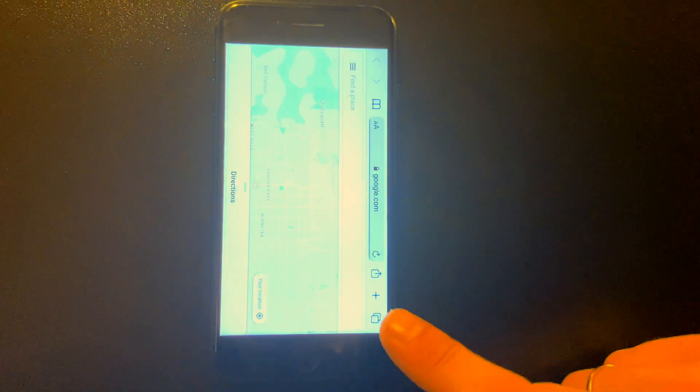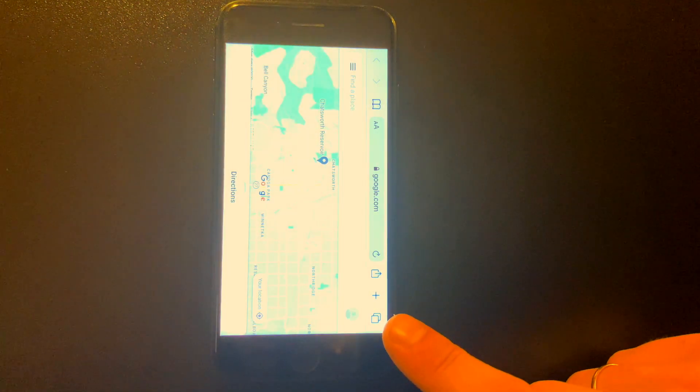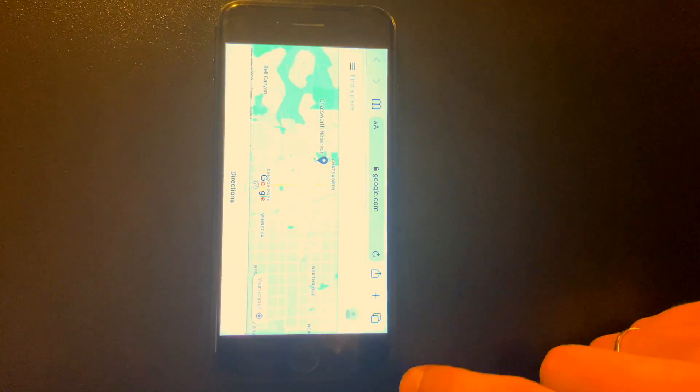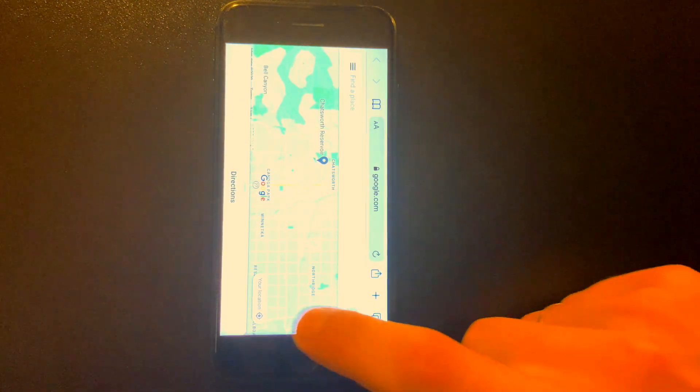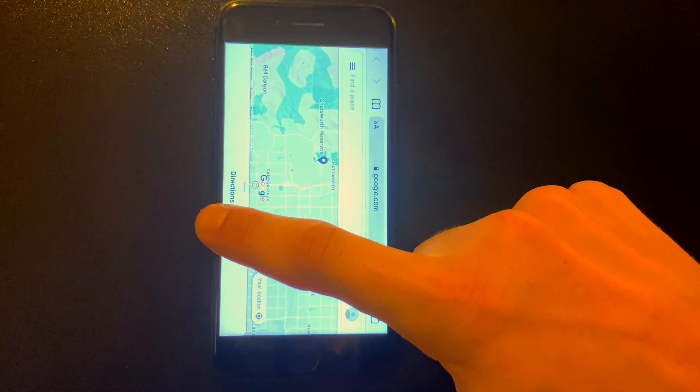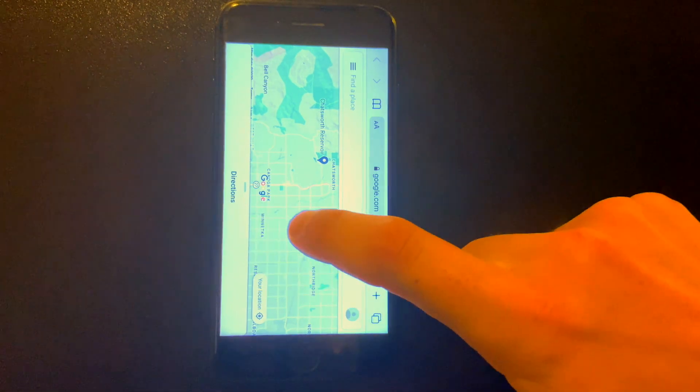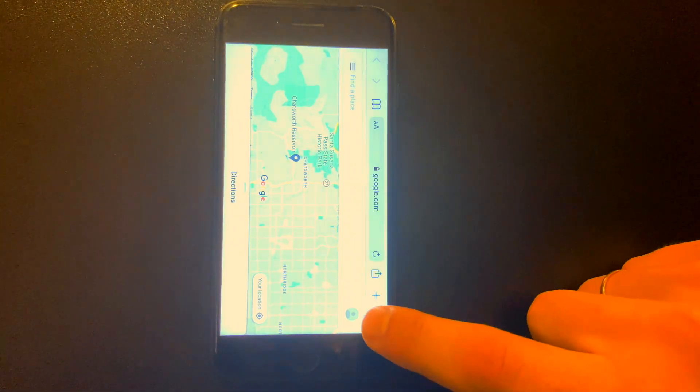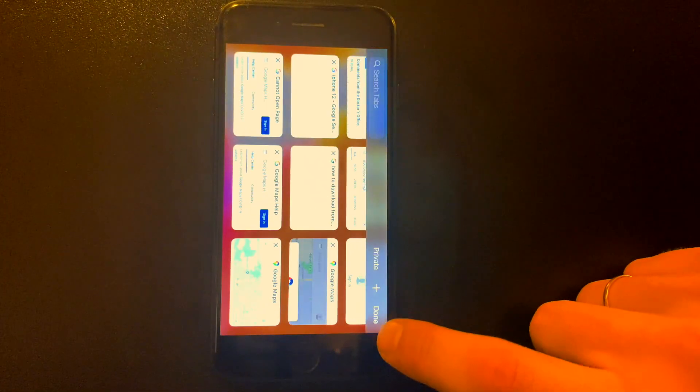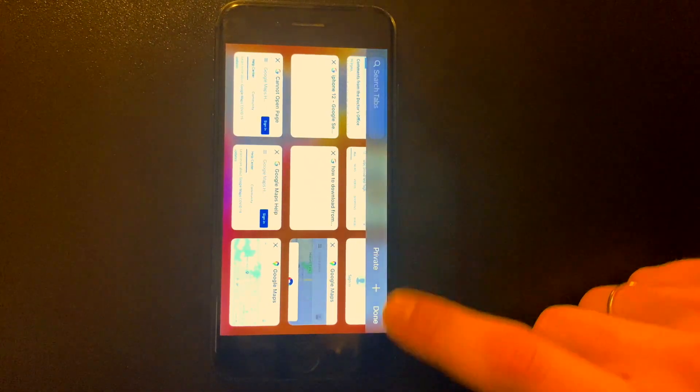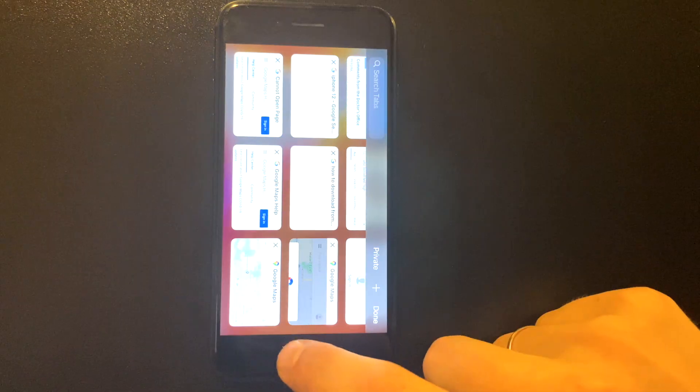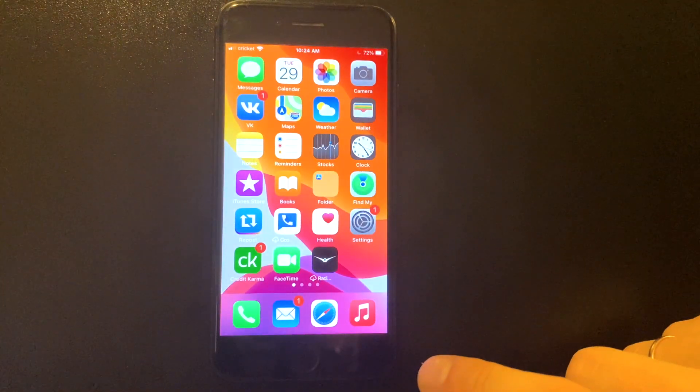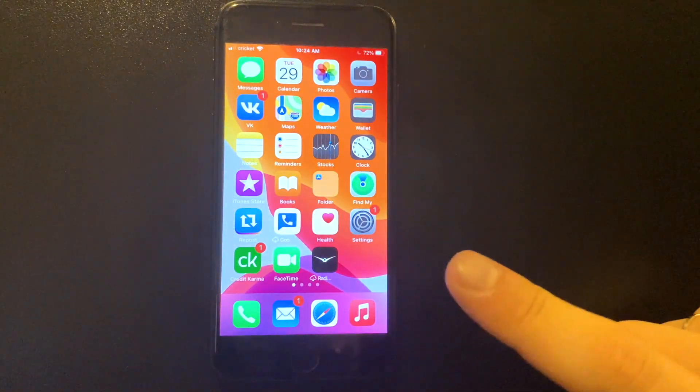And as you see, Siri open the browser for us. So we're gonna press the right corner here to see all the tabs that we have, then press home button or just swipe up to open your home screen.